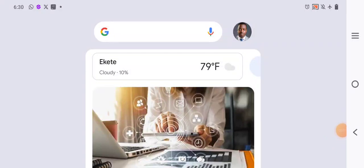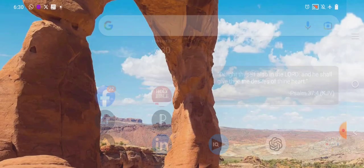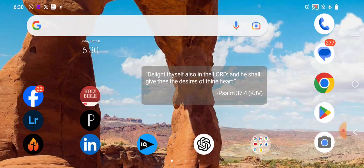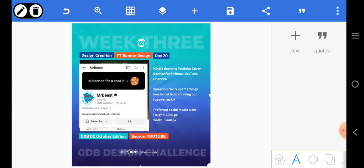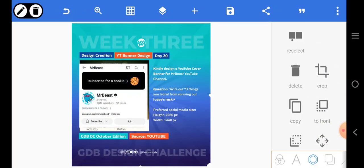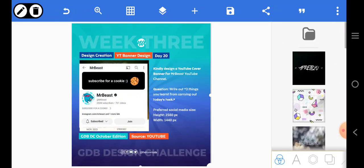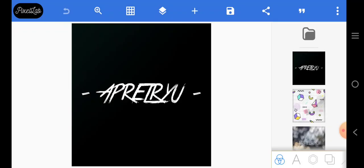Hello, today we're going to create a YouTube banner. Let's go to Pixel Lab app. I'm going to click this button right here.